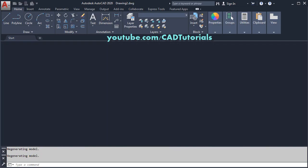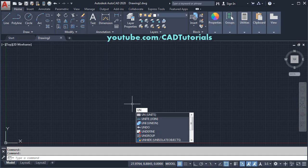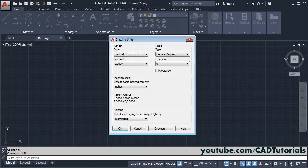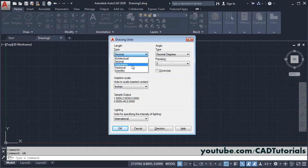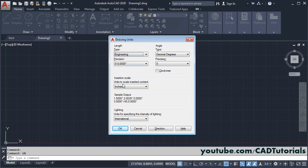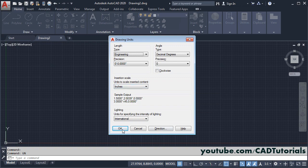Click, then type un for units, press enter, then click here and select engineering. So using engineering, you can create drawing in decimal inches. And choose insertion scale as inches. Click on OK.